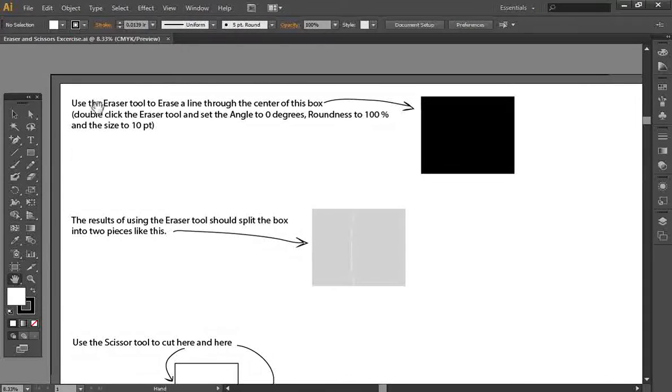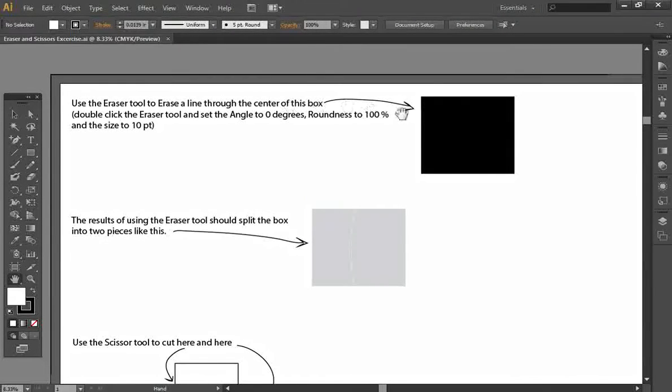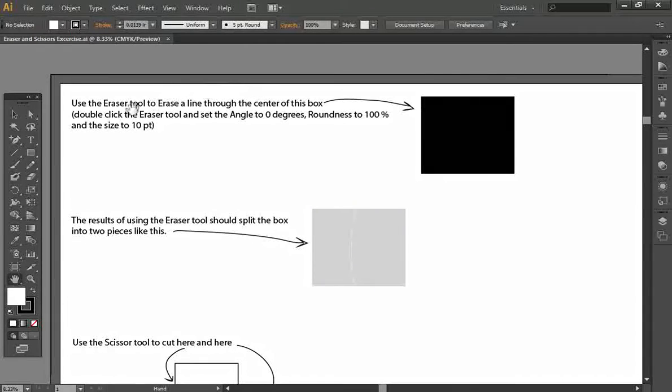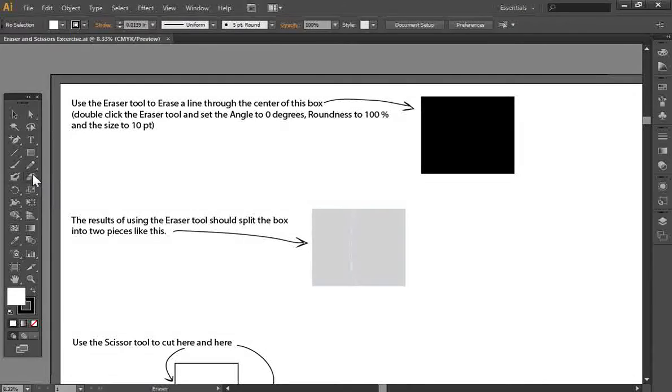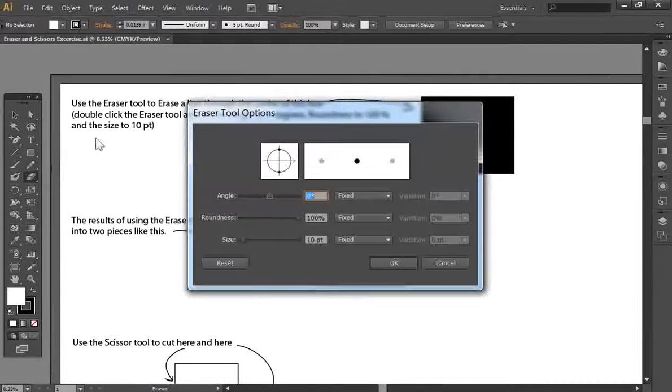So what we're going to do is we're going to use the eraser tool to erase a line through the center of this box right here. So we're going to double click the eraser tool here. This is the eraser tool, so we'll click on that, and then we'll double click it.